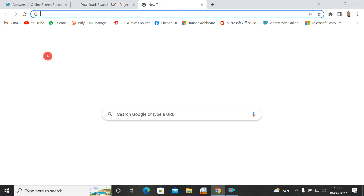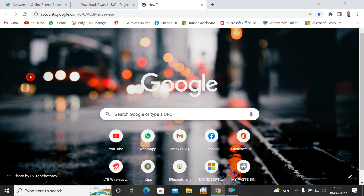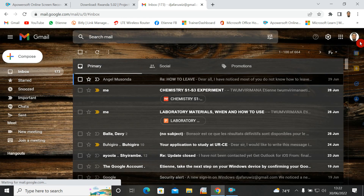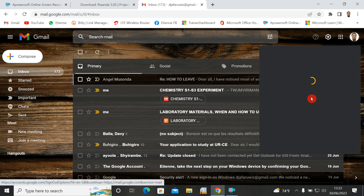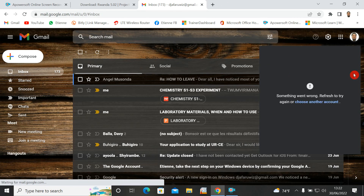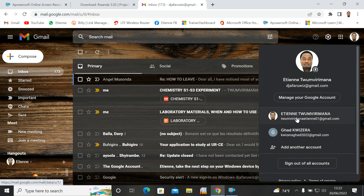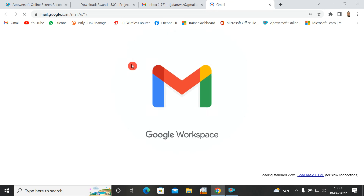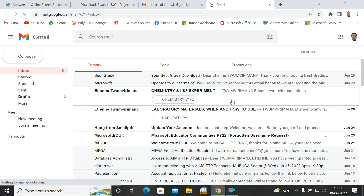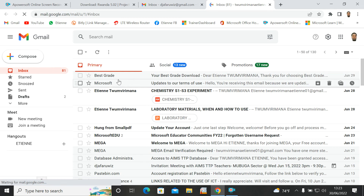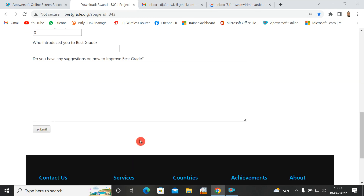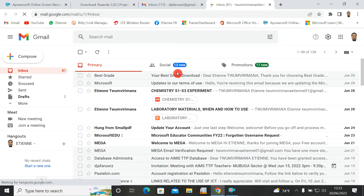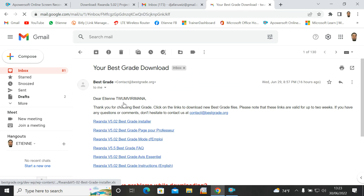After clicking Submit, you will immediately receive an email in your inbox with a download link. Let me go to email to show you what the email looks like — it is sent right away to your inbox. Here is the email from Best Grade after clicking Submit. The email contains the link to download.